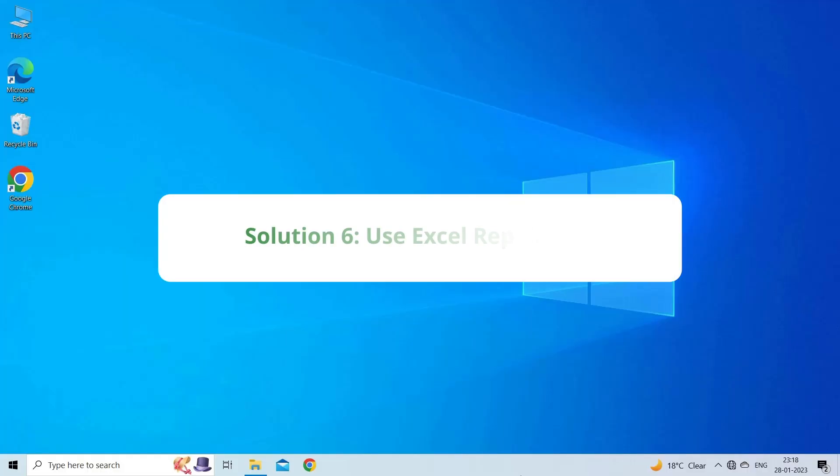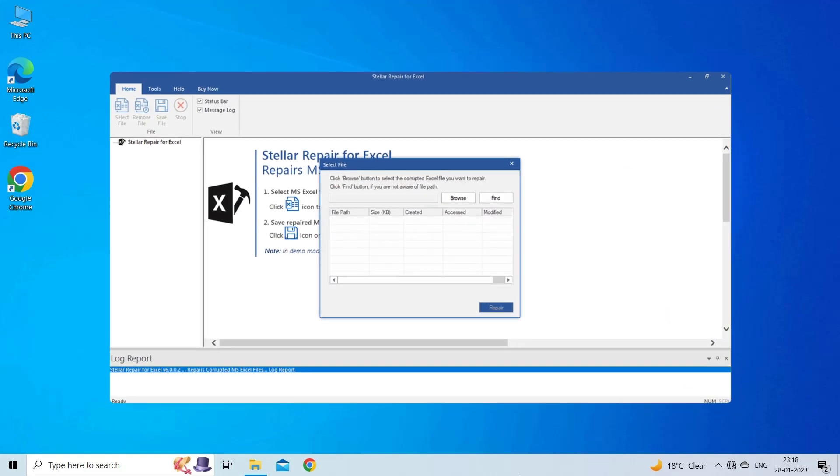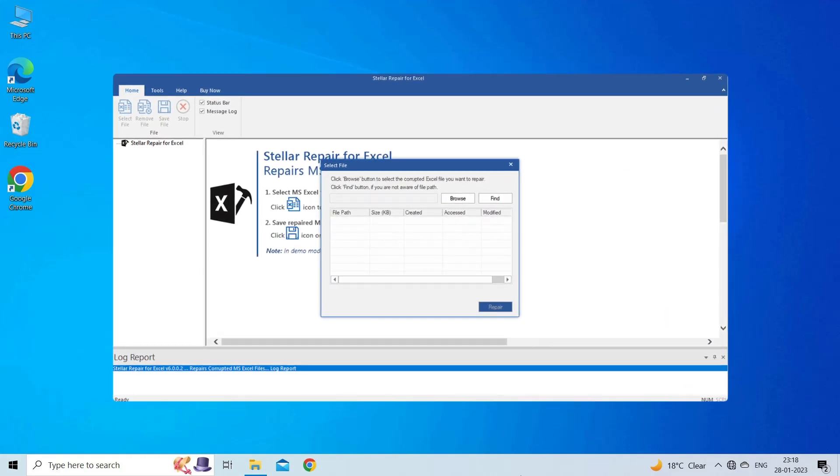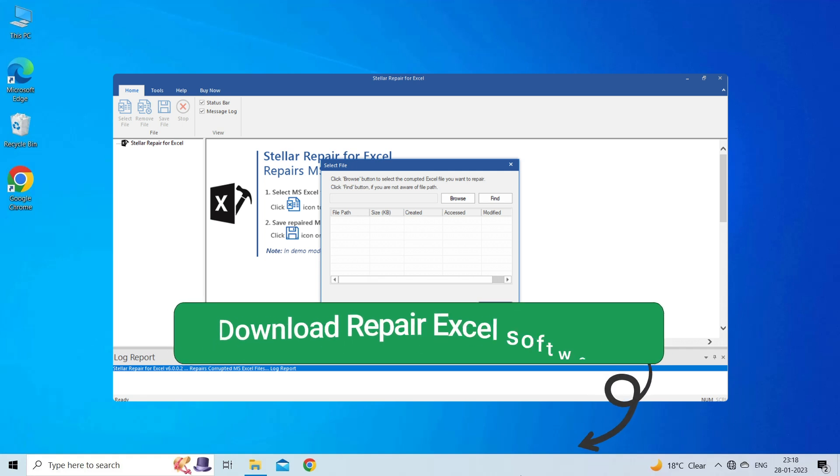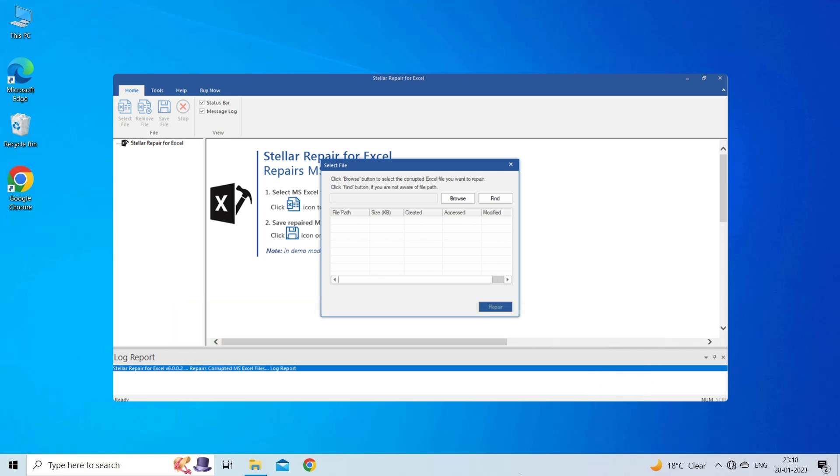Solution 6: Use Excel Repair Tool. If you are looking for a quick way to resolve Excel scroll bar missing or freezing, then you can download the Excel Repair Tool by clicking on the link given in the description box. This software is designed with an advanced algorithm to repair all sorts of damages, corruption, and errors in the Excel file. Just try it and see how it works.